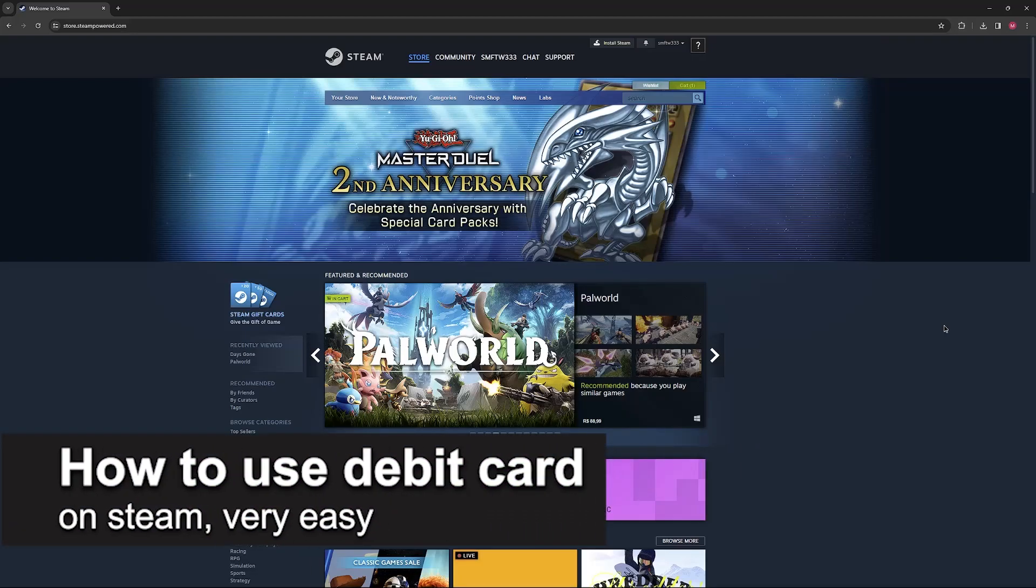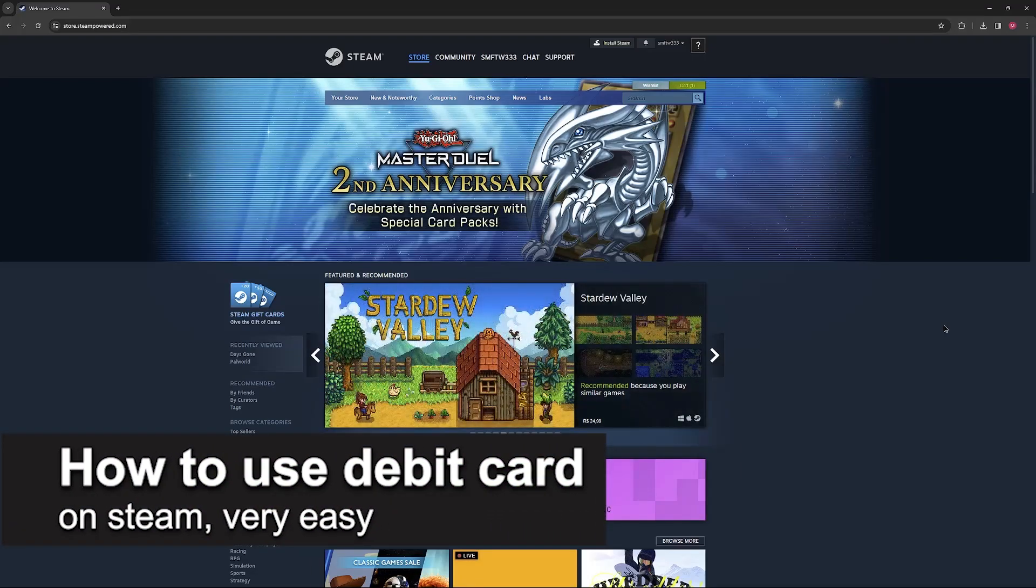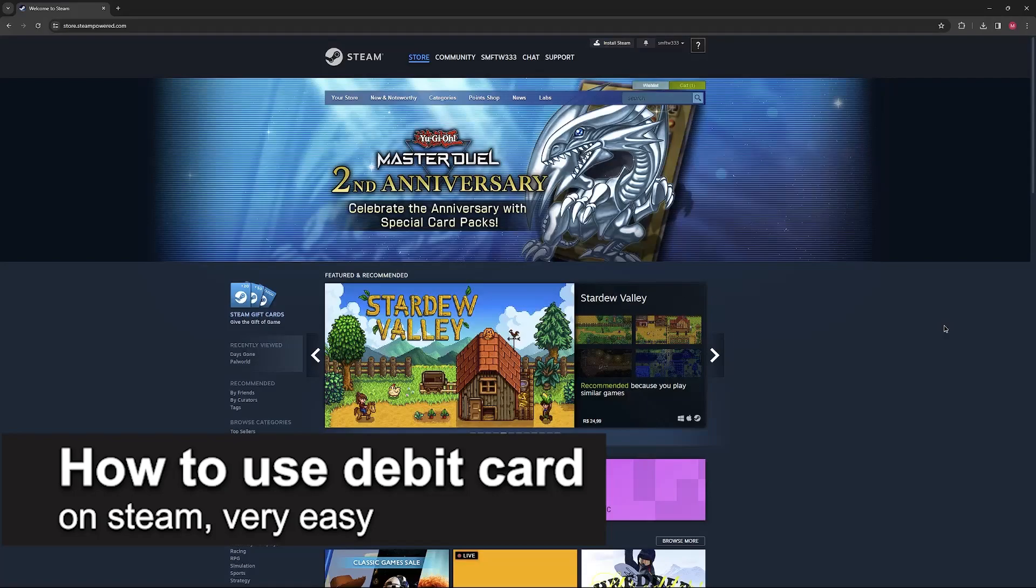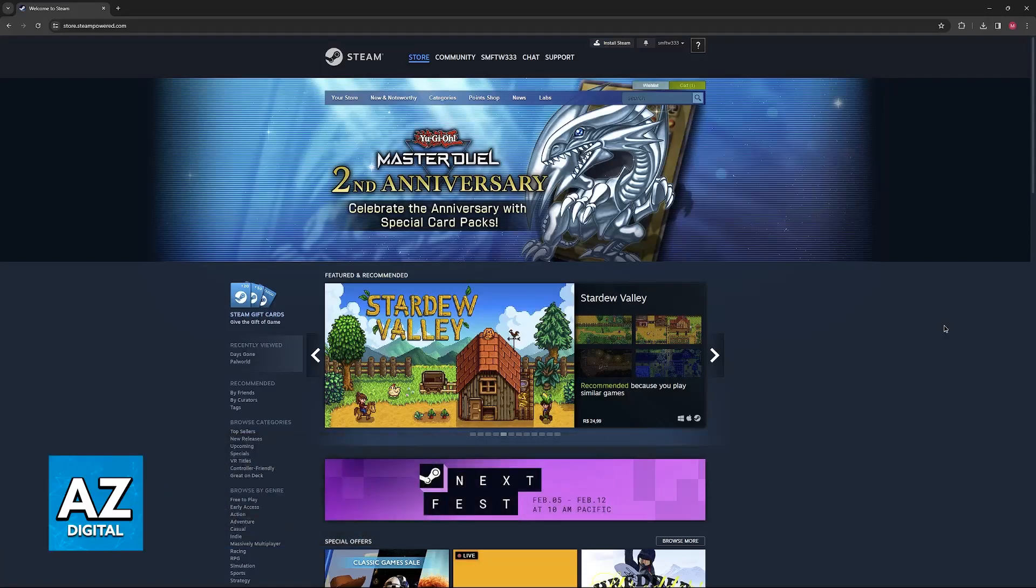In this video I'm gonna teach you how to use a debit card on Steam. It's a very easy process, so make sure to follow along.